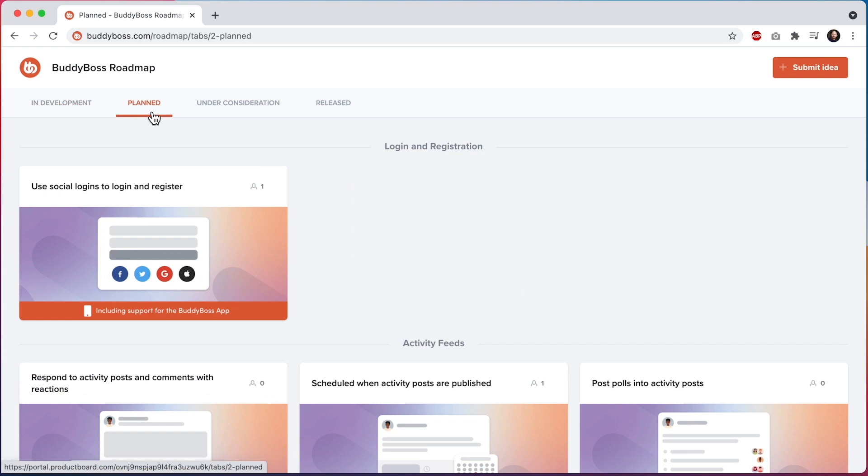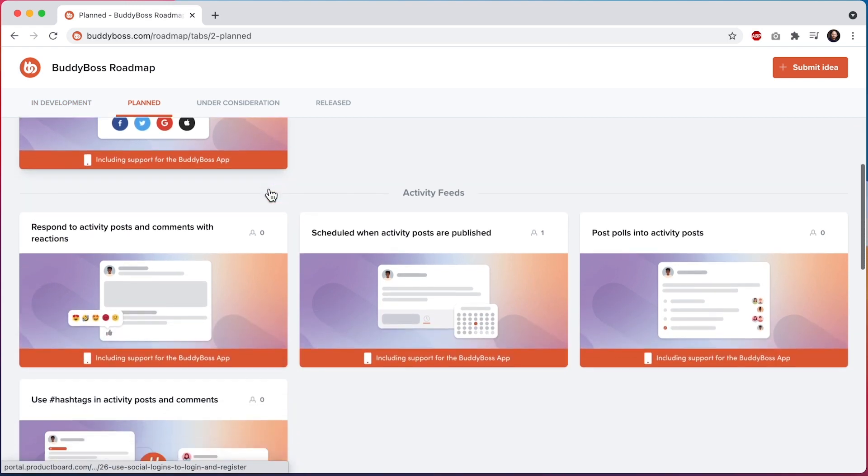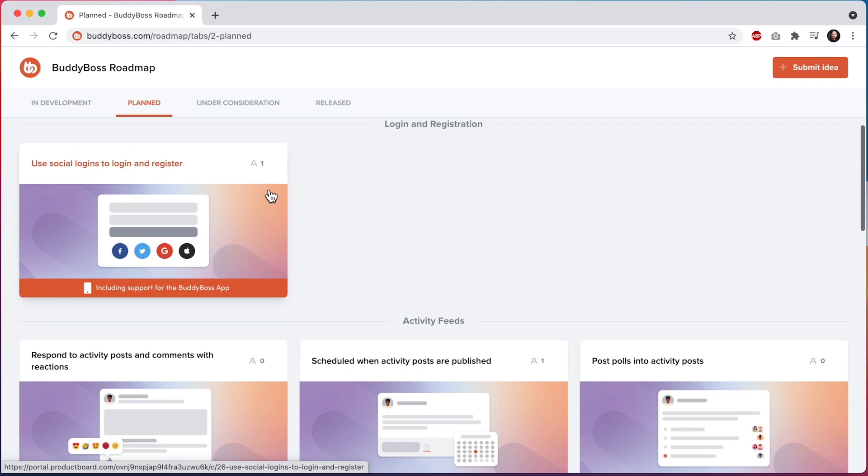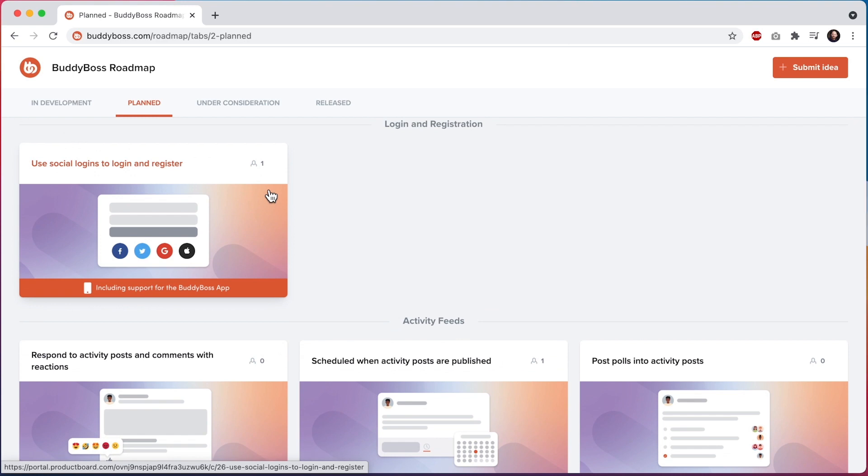Planned features are those that are already scheduled for development and will be moved to in development as new features are completed and released. Your feedback on planned features is really important for helping us design the feature in a way that will provide the most value to all our customers. We want to hear why these features are important to you and how you plan to use them in your communities.